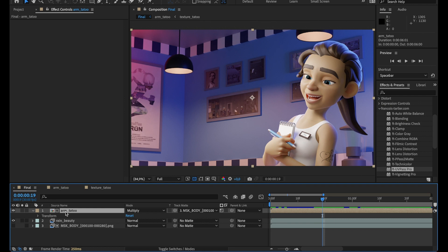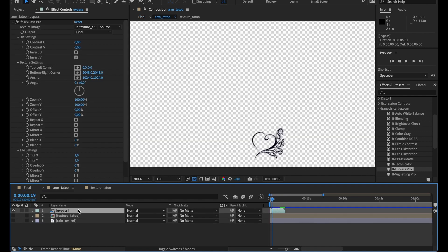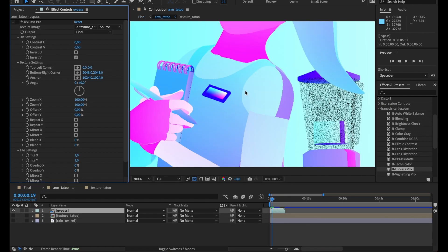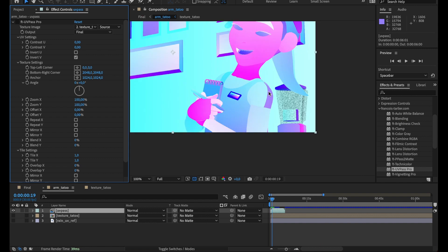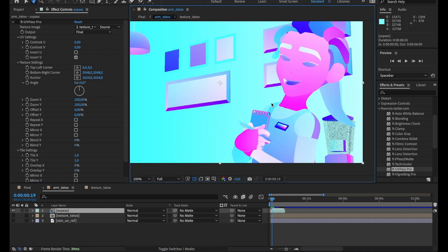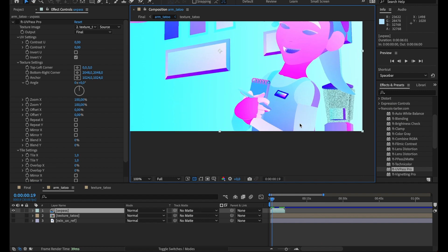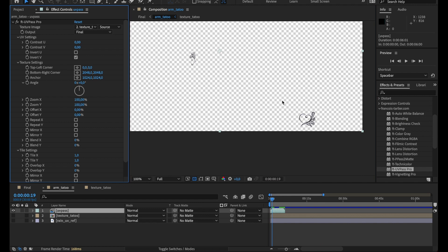So basically I have this UV pass. I'll show you how it looks. It's what you get from your renderer and basically every pixel has a UV coordinate on it. So what I'll do is apply a UV Pass Pro plugin on it.